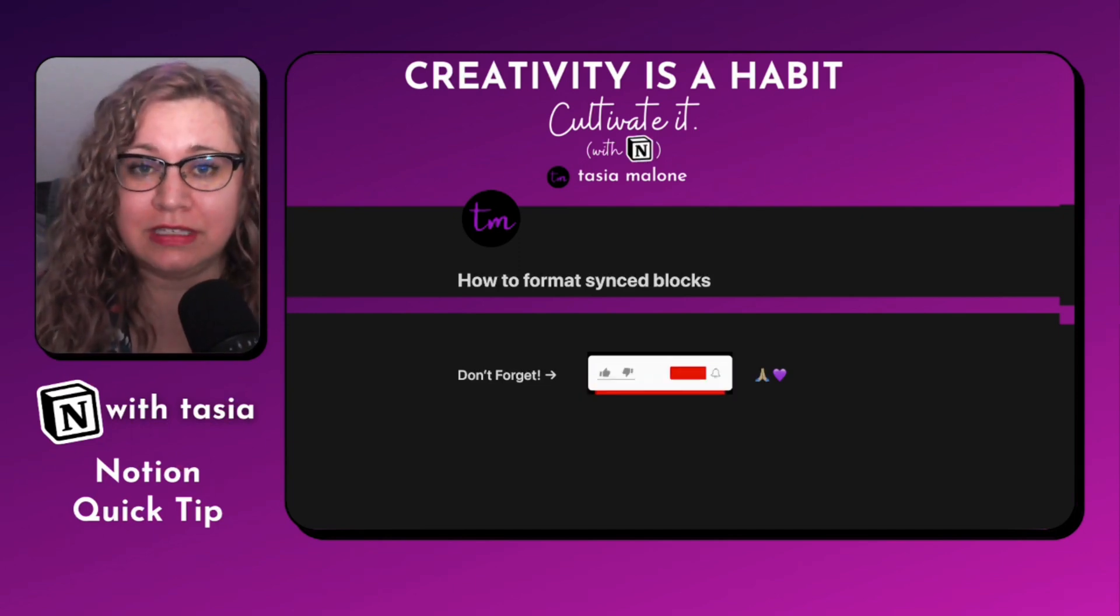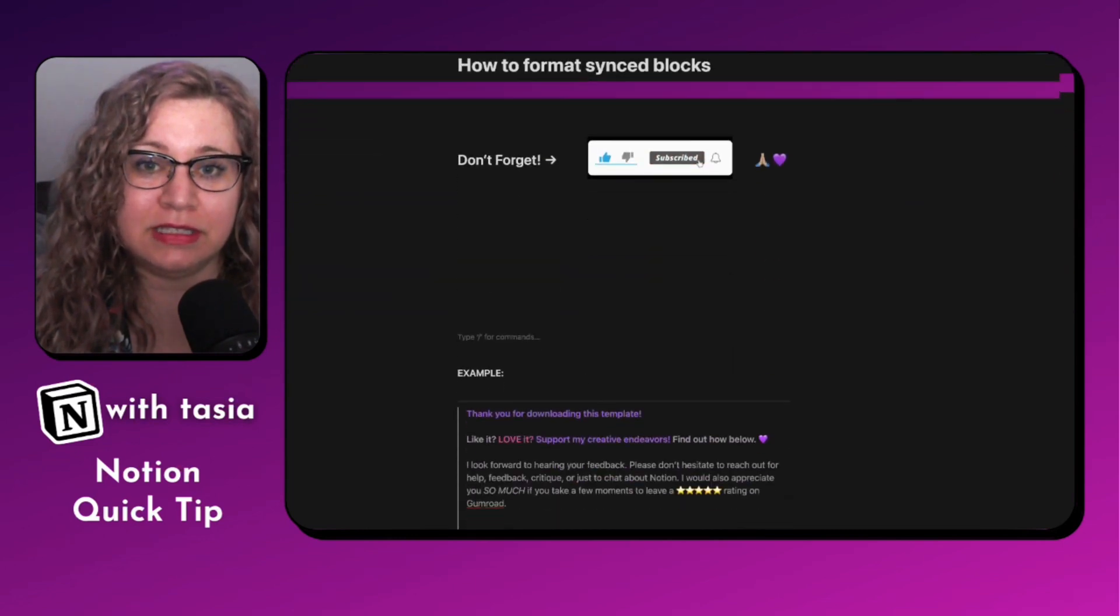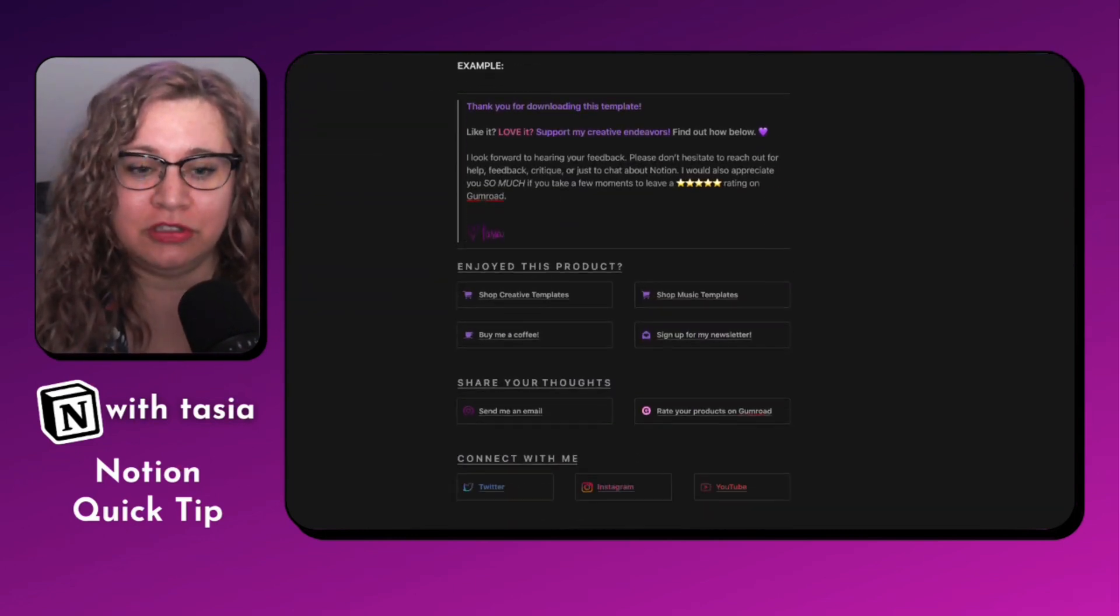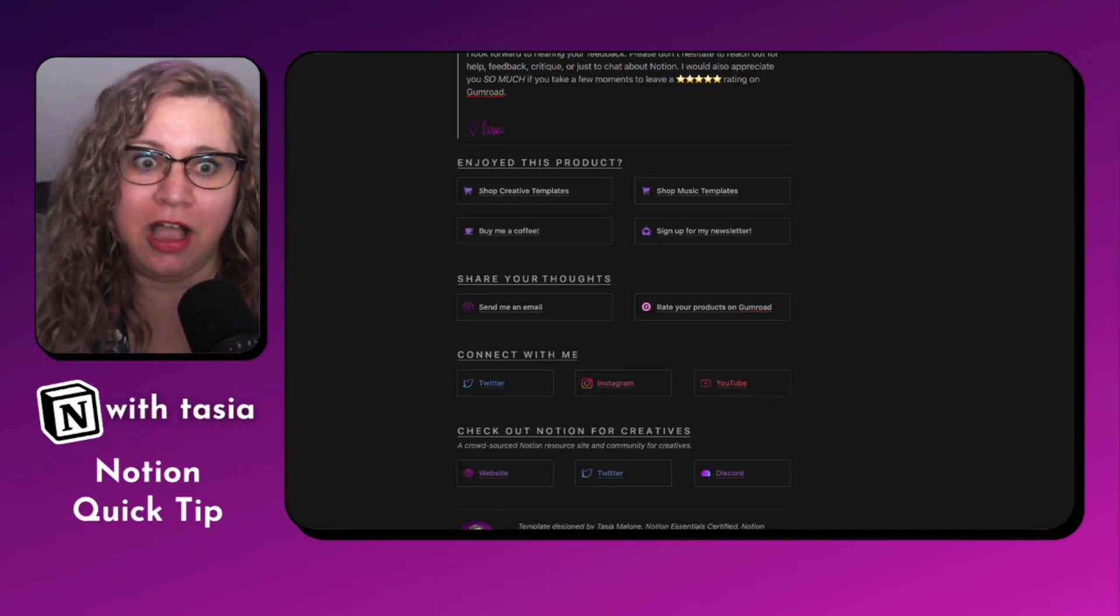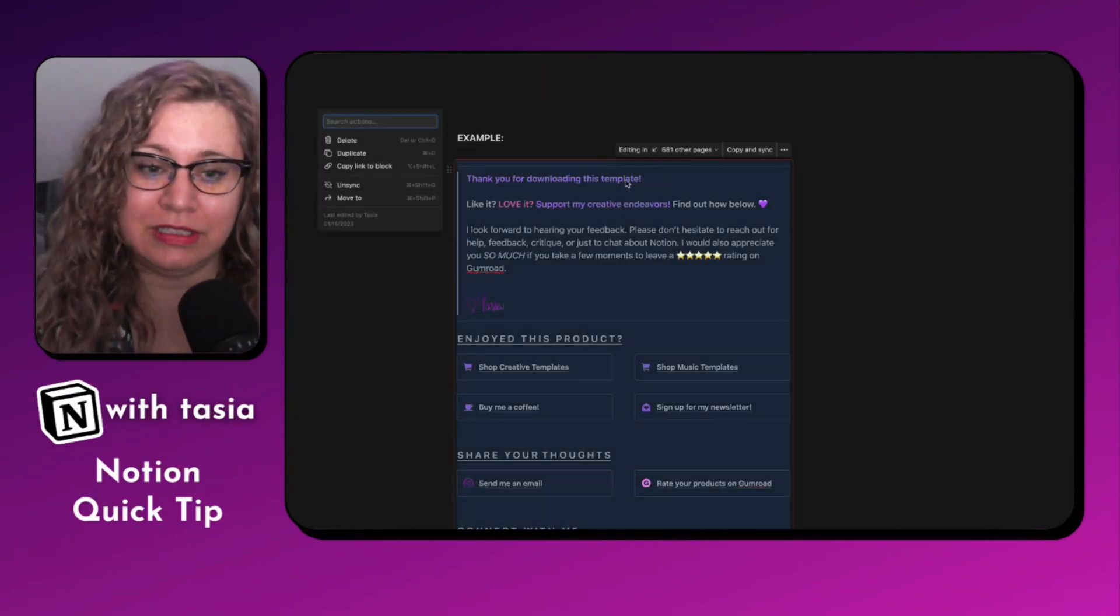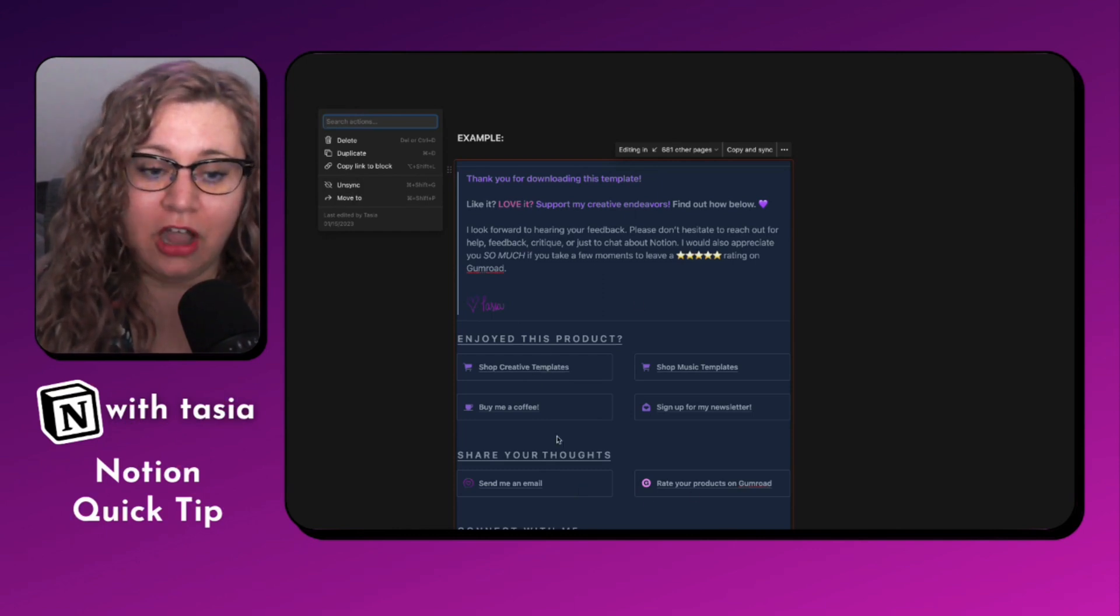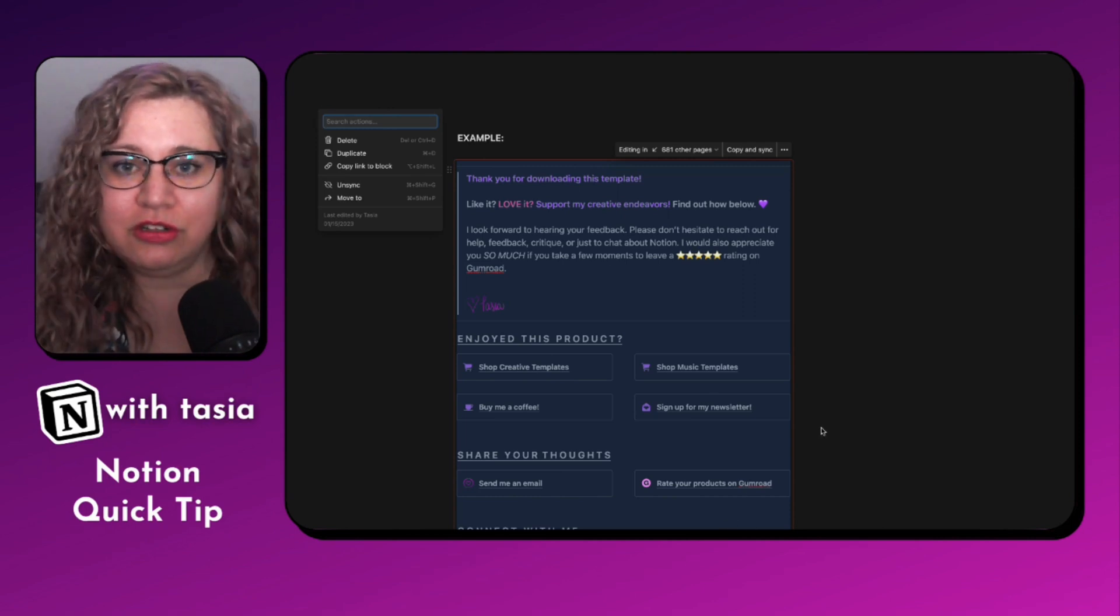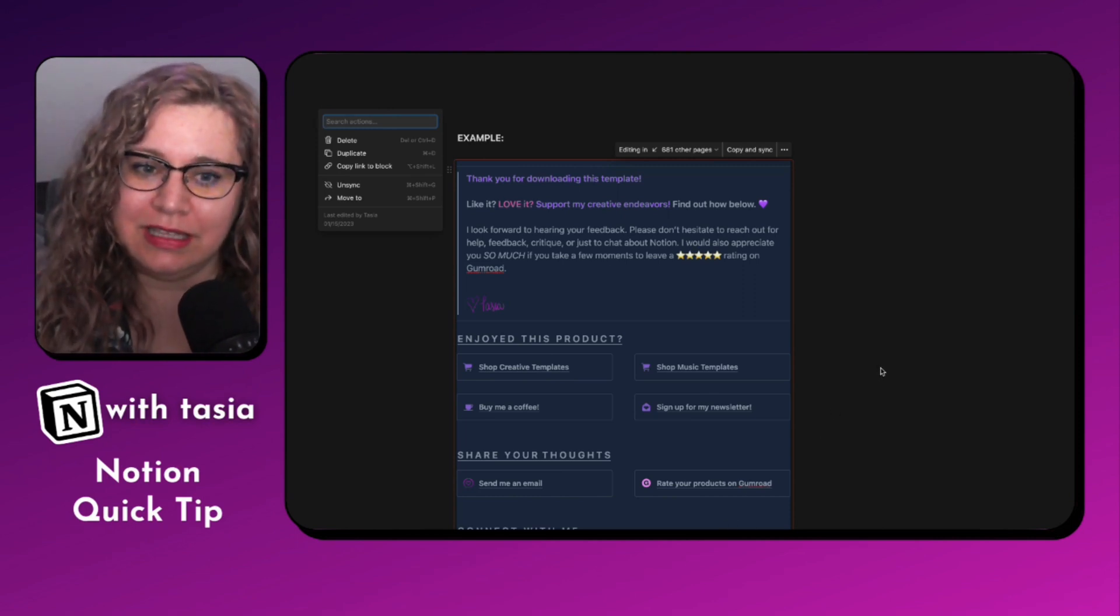One of the things I get asked about a lot in my Notion workspace, especially in my templates, is how I'm able to create this beautifully formatted synced block. If I click on the synced block, you can see all of the different elements that I have down in here with different column sizings, callout blocks, and different little formatting tweaks. So I want to show you how I did this.